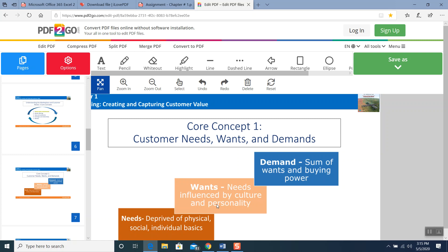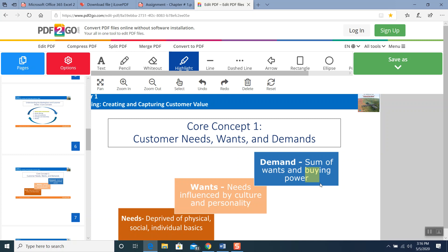What do we mean by individual basics? I cannot eat your food — you have to eat your own. I cannot drink your water, you cannot drink mine. We all have individual needs: food, water, clothing, shelter. These are all individual basic needs. For wants — needs influenced by culture and personality. For example, Karan would like to use iPhones — that is his personality. My personality is I always use a Samsung Note because I need to make notes and I need a pen. So my want is a Samsung Note — that is my want according to my personality. Demands: sum of wants with buying power. I want iPhone 12 coming in September. I have the money, I go into the store, I tell them give me iPhone 12. I have the buying power. Whenever you see the word buying power, that means demand — and that is your exam question as well.